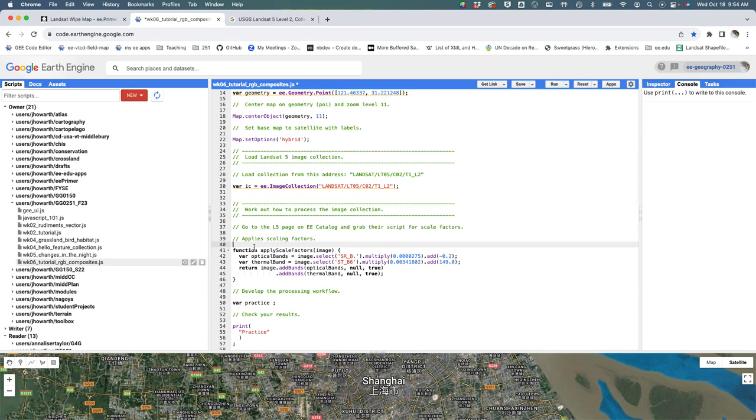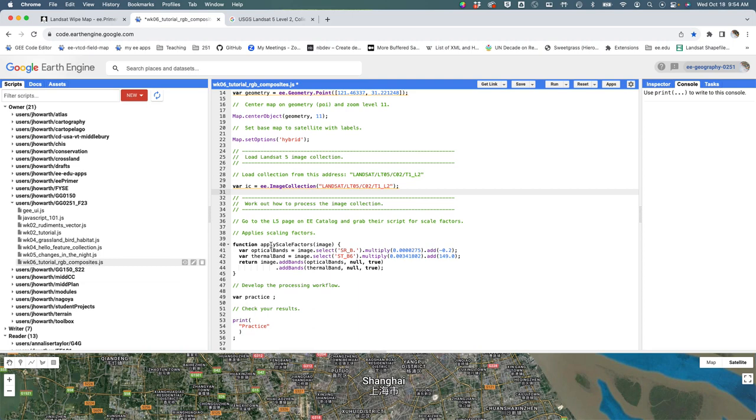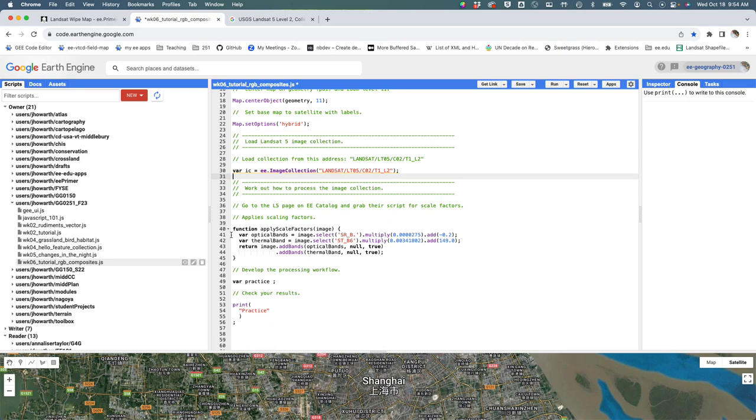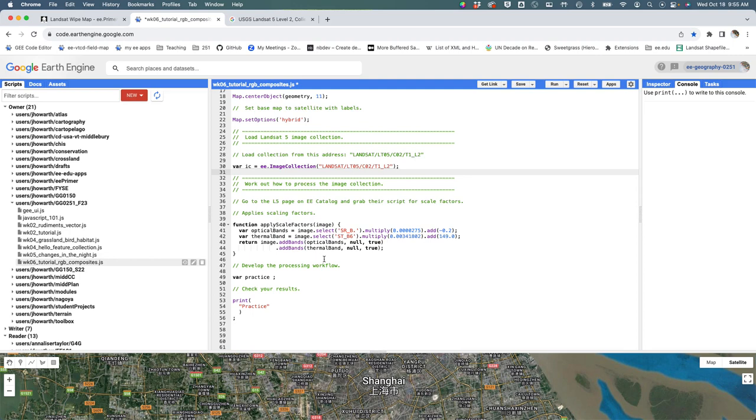You'll notice it looks a little bit different - they are defining a function using a different syntax than what I taught you the other day. Don't worry about it. There is this thing called apply scale factors that takes an image - that is a function. I think because they didn't use the var equal they don't have to put a semicolon at the end. Small details, not too big a deal. Key thing is that we now have a function that does some of our work for us.